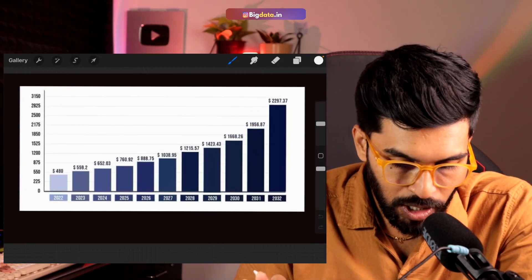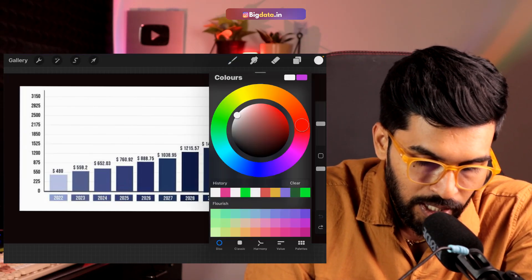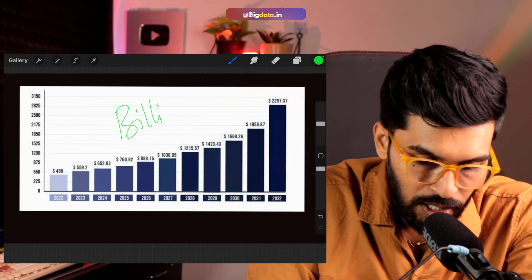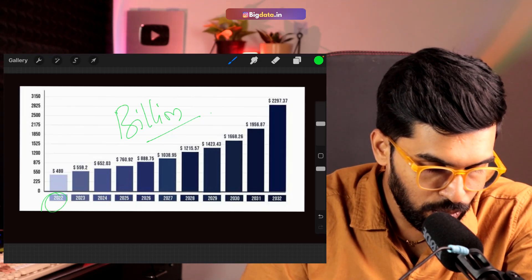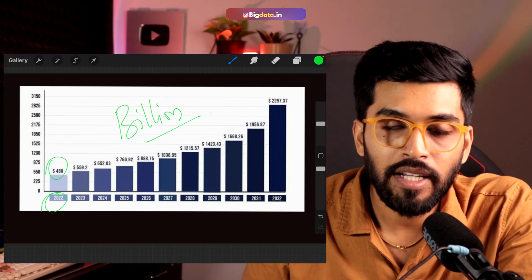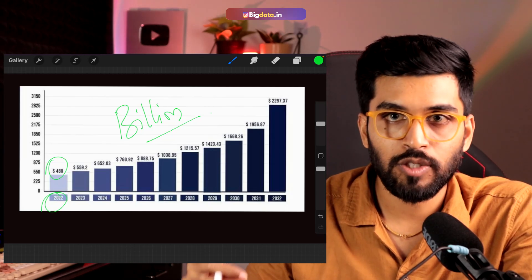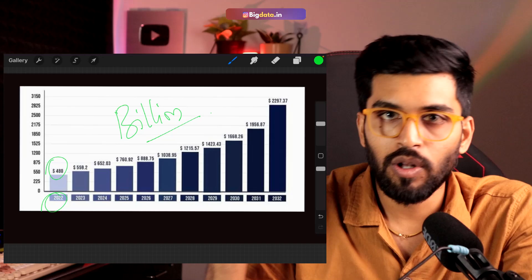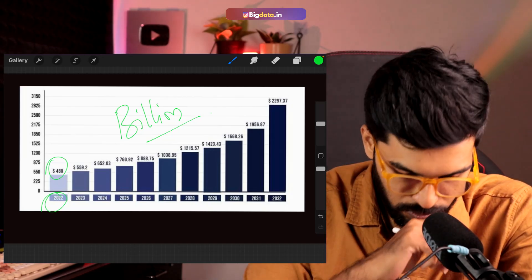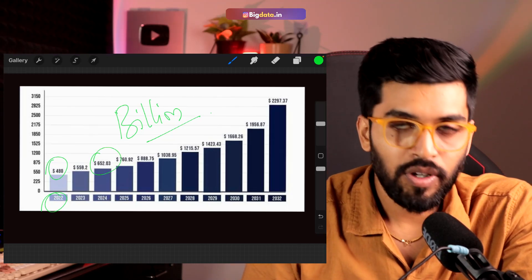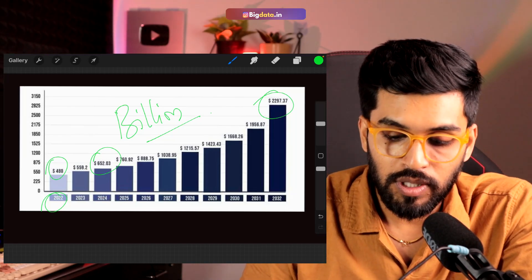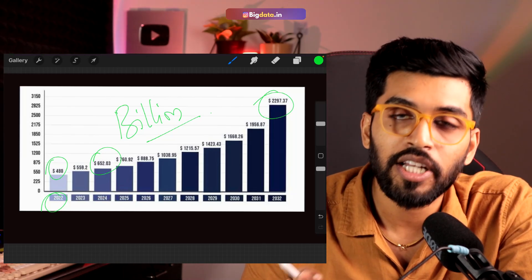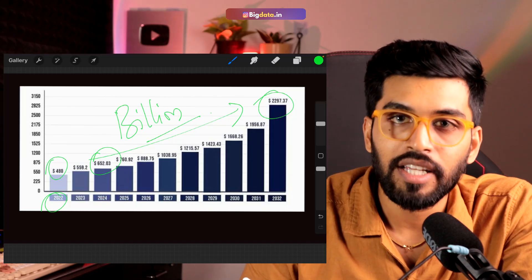First, let's discuss what is the market size of cloud computing currently and in the future. This is something I wanted to show you. If you see here, all these dollars are in billions. So in 2022, the market size of cloud computing is 480 billion. In 2024, the market of cloud is 652 billion, and in 2032, the estimation is 2,297 billion. That is huge, guys. That means it keeps on growing and that is evergreen.